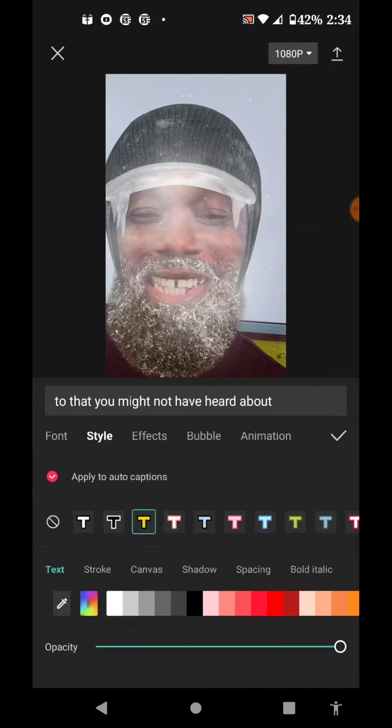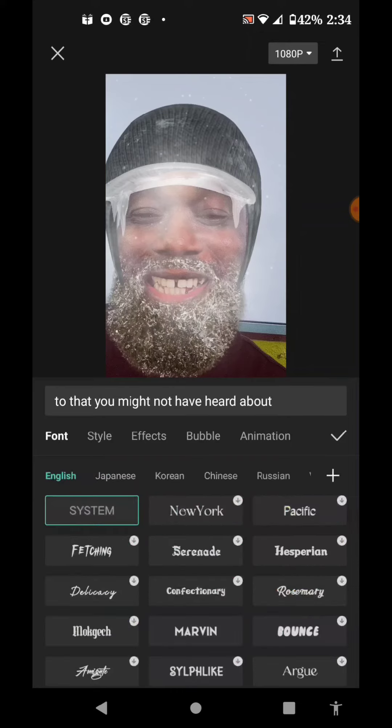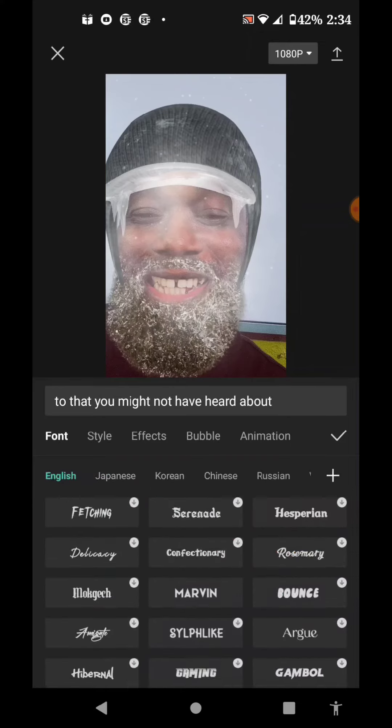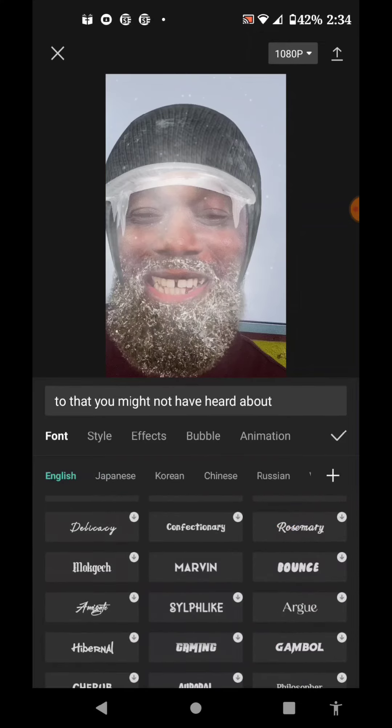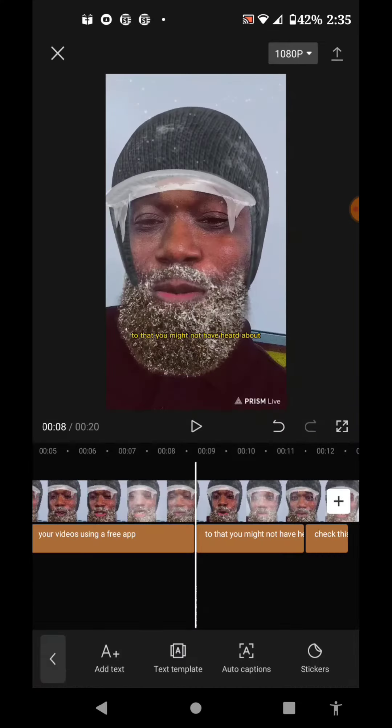And once you're done, you can export and you have your videos all captioned automatically.